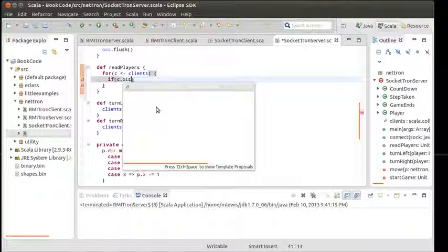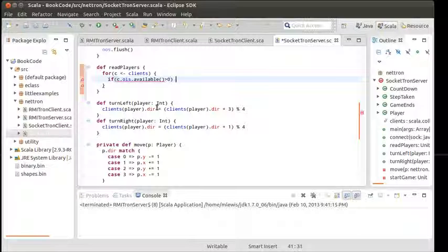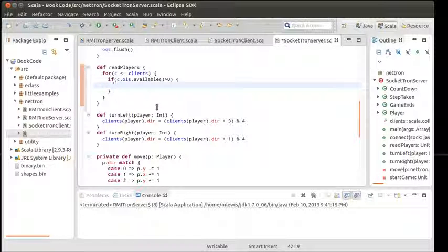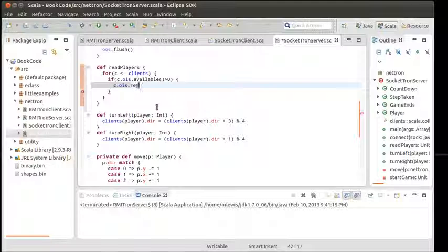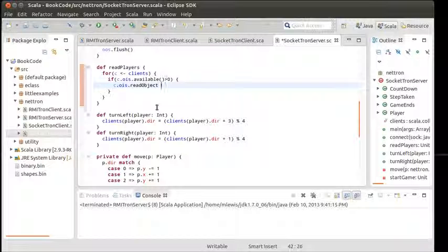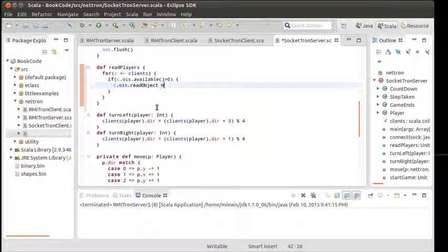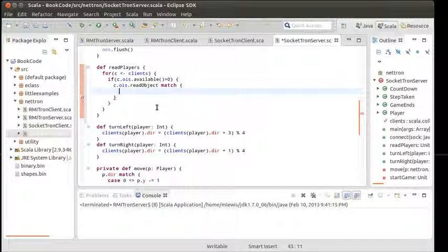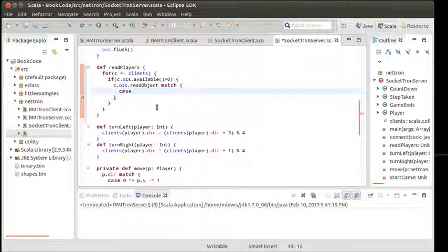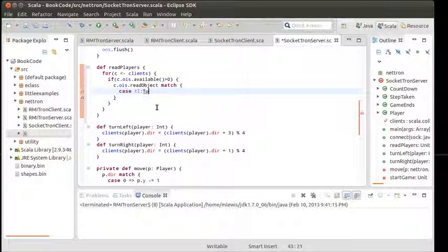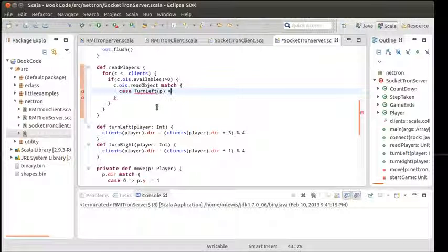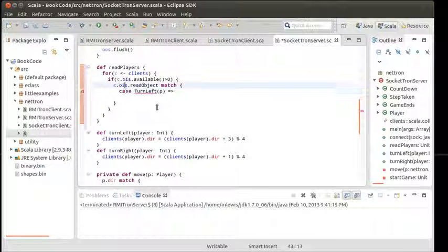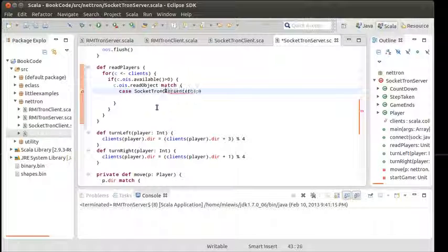What I want this to do is run through each of our clients. For C in clients, we want to check to see if they have something on their input stream. If C dot object input stream dot available is greater than zero, in other words we have some type of message sitting there waiting for us, then what we want to do is C dot object input stream dot read object. Read object returns to us a Java object, which is the any ref type in Scala, so we need to match that on the possible different cases.